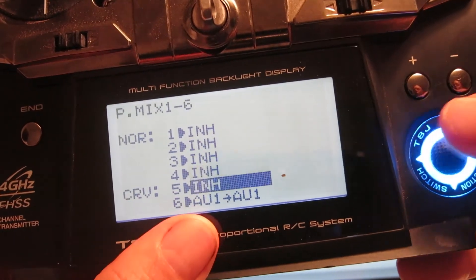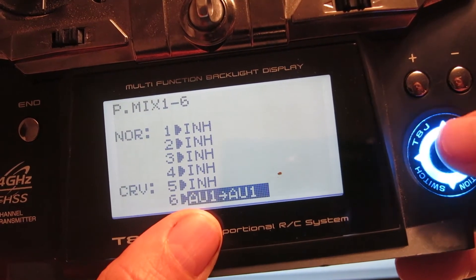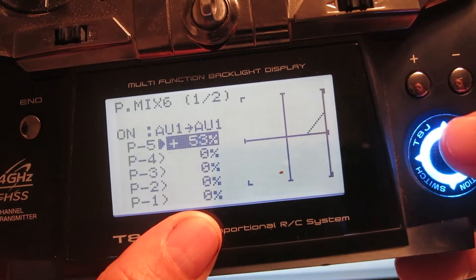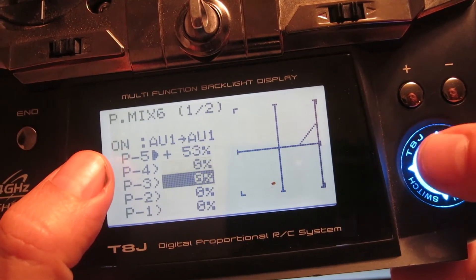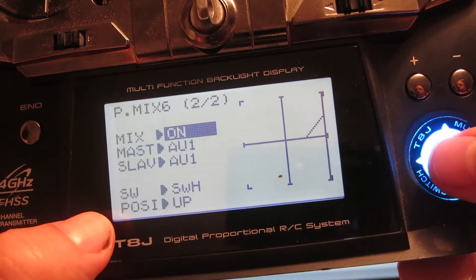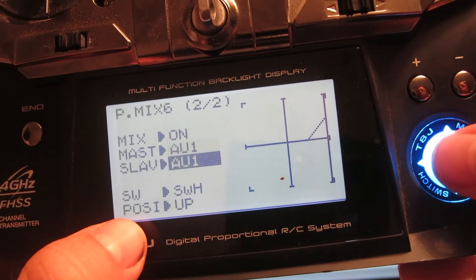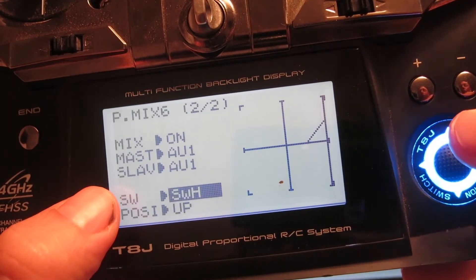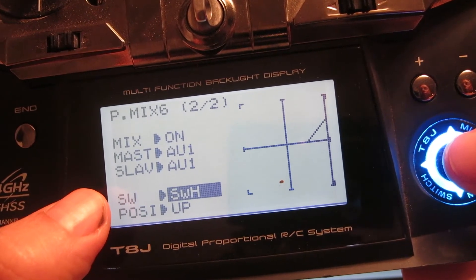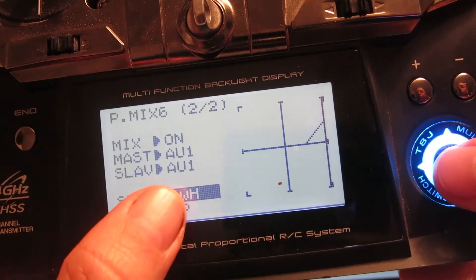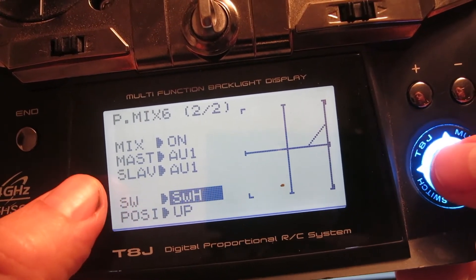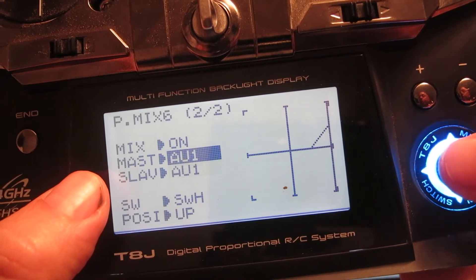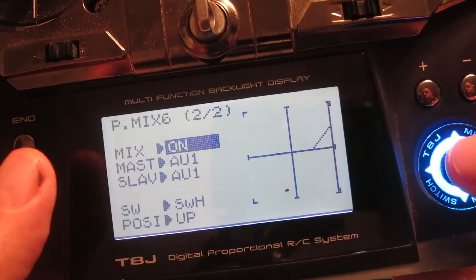Under curves I made my first P mix which is AV1 into AV1, and I'll show you the settings. I have P5 set to plus 53% and all the others are set to zero percent. Then I have it set to position up switch H, which is my spring-loaded switch. Now that's very important because you want to use a spring-loaded switch. On my heli model it's switch H but it might be different on whichever transmitter you've got.